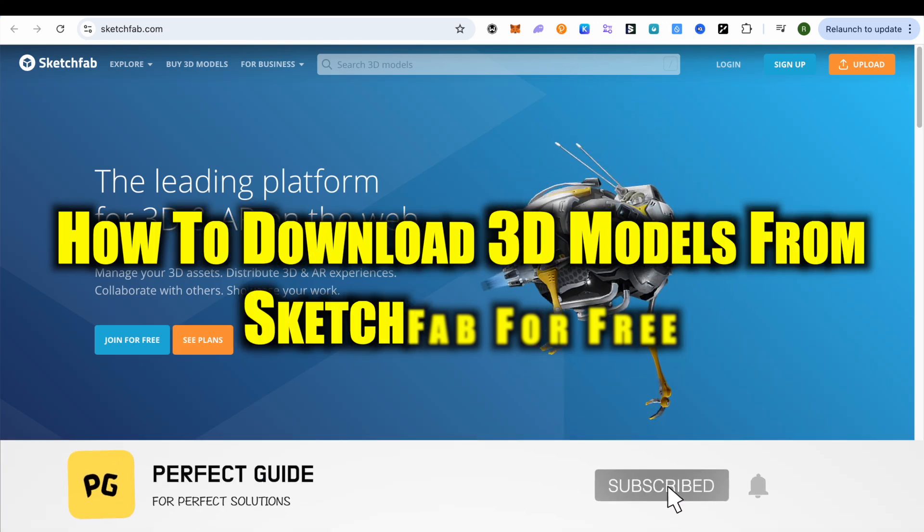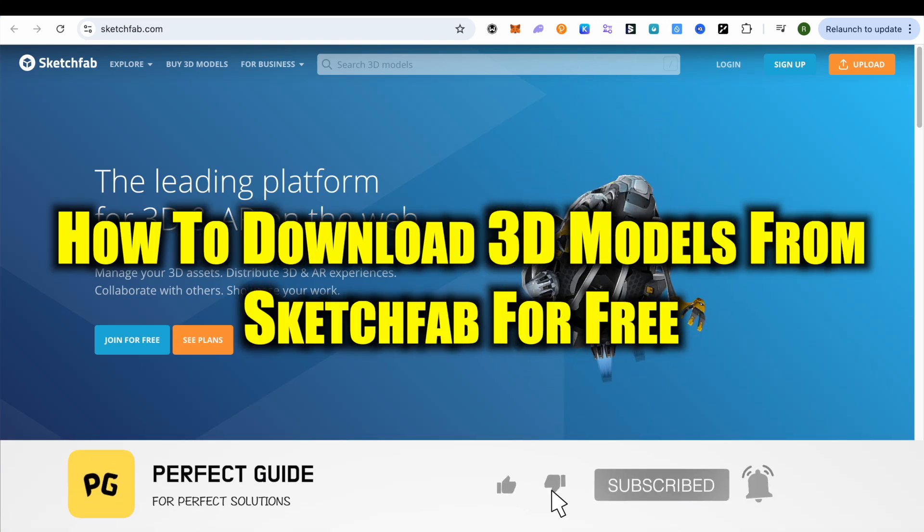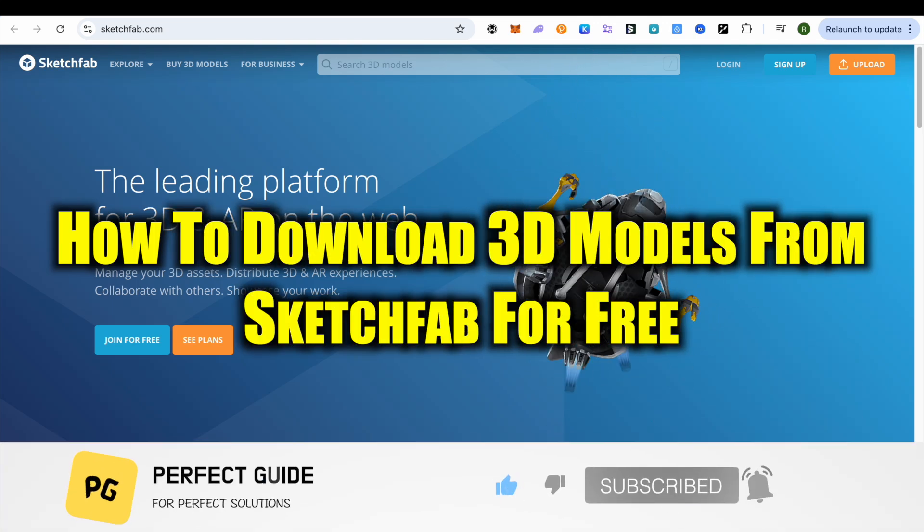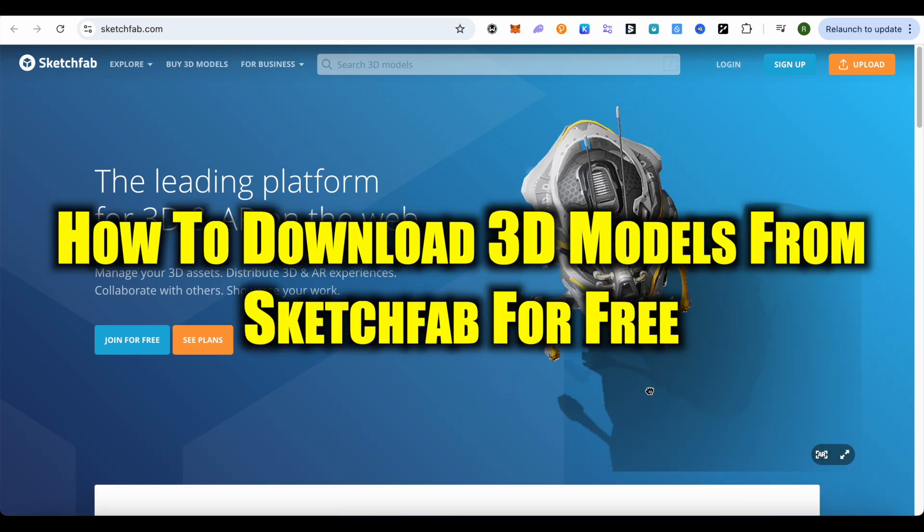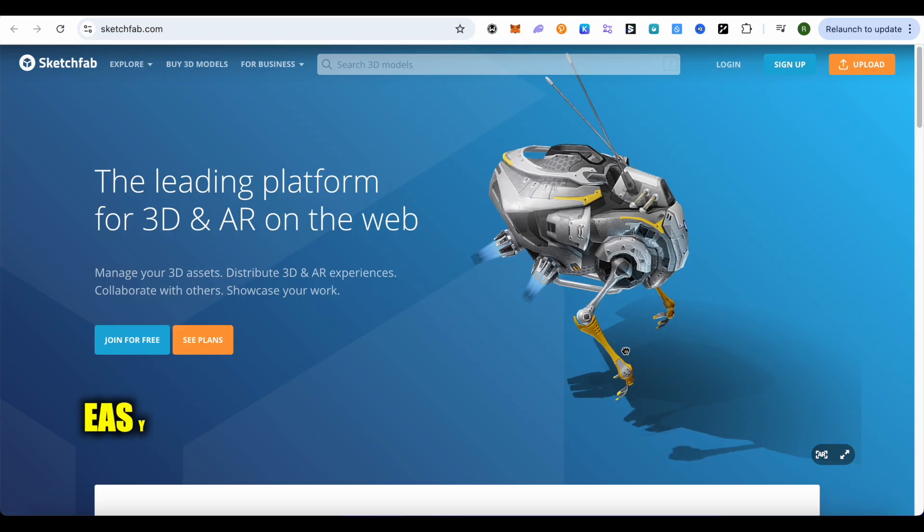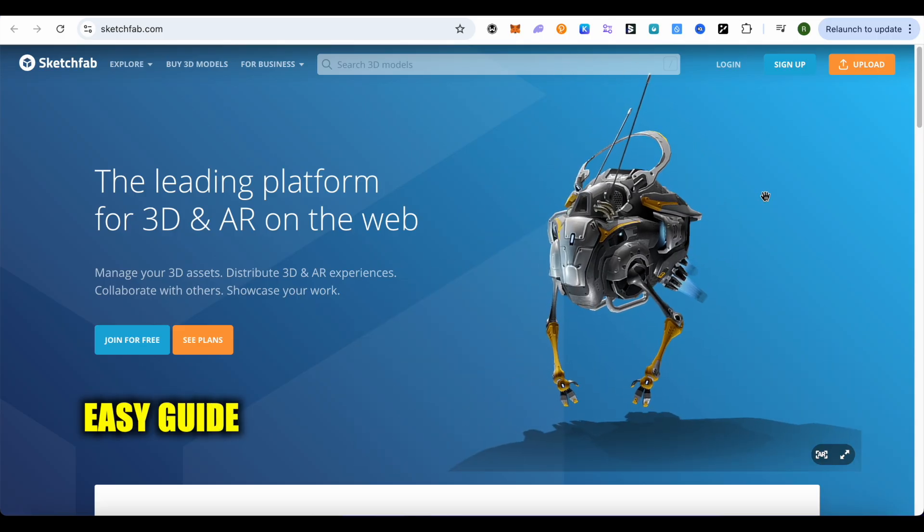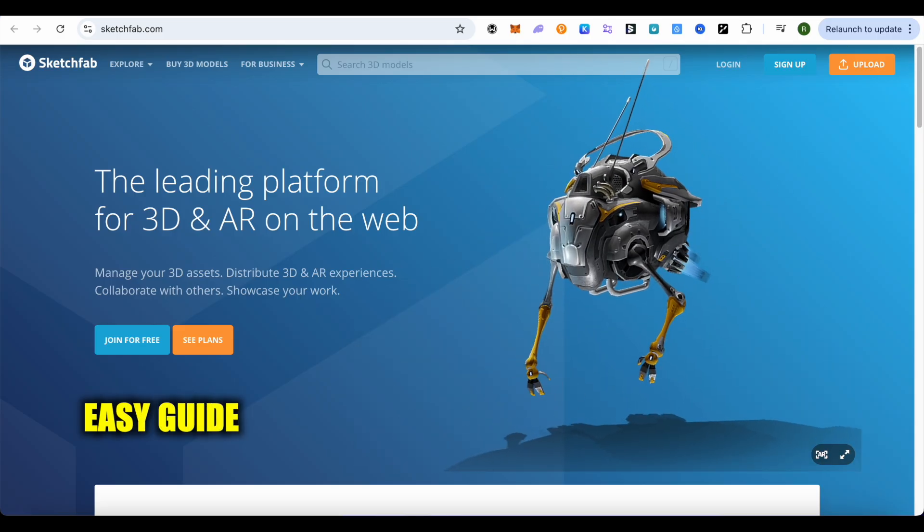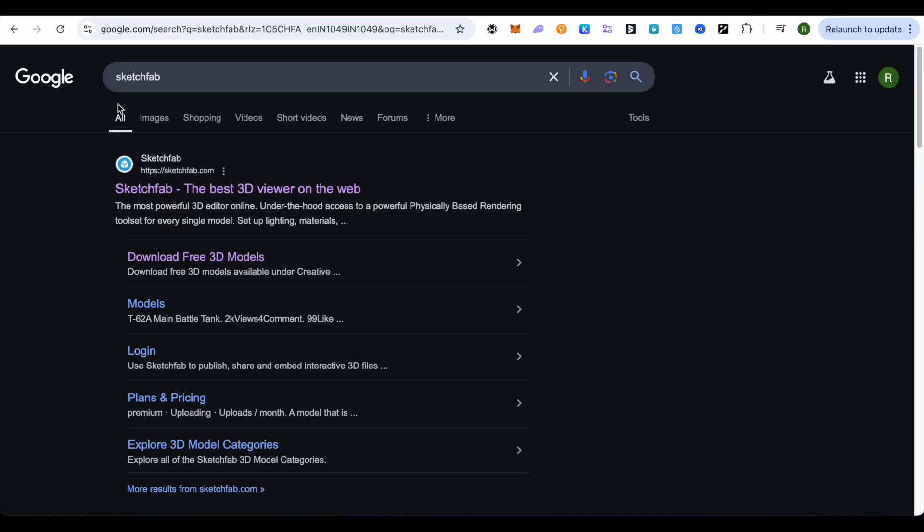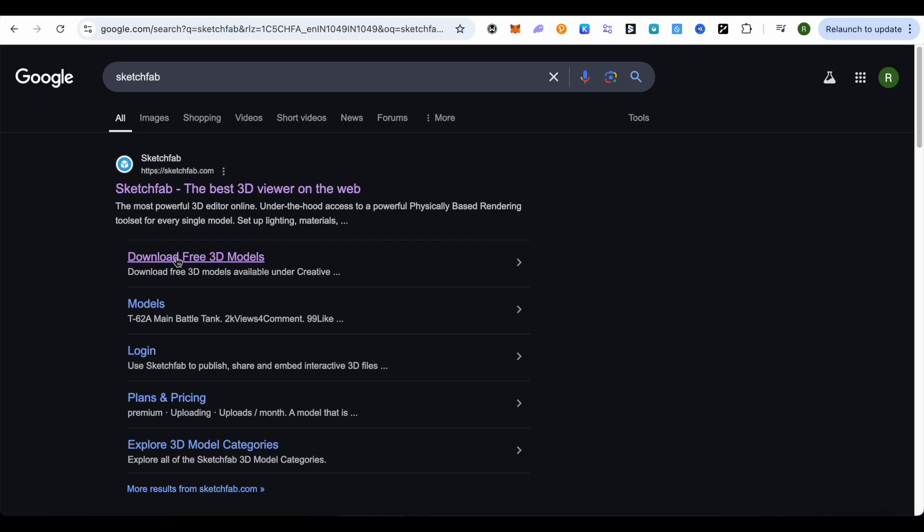How to download 3D models from Sketchfab for free. Hello everyone, welcome to our channel. Let's see how we can do it. For this, simply open up your browser and search for Sketchfab. After that, select this option of